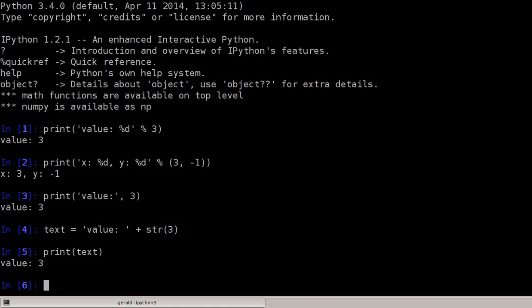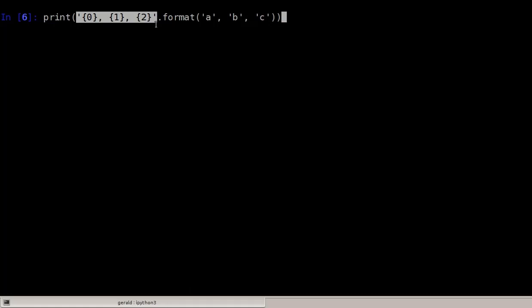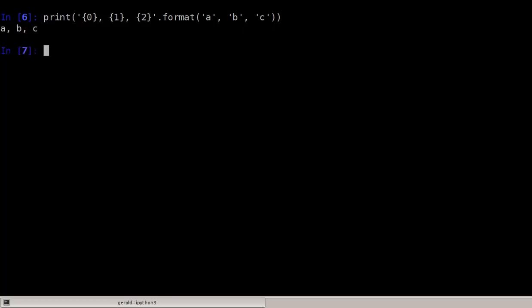This is how string formatting has been done in the past. I highly recommend using the new format function, which is nicely documented in the official Python documentation. Here we have print, then curly braces — this is the first argument, this is the second argument to be replaced, and this is the third. The string is delimited here and here, and now we use this string's format function — .format(). The first argument of the format function goes into the first curly braces, the second into the second (index 1), and the last argument into curly braces with index 2.